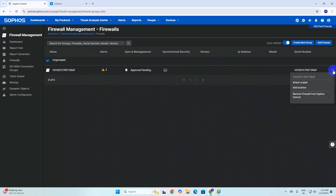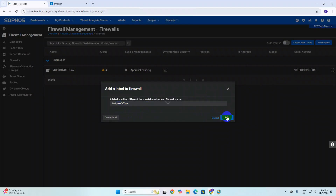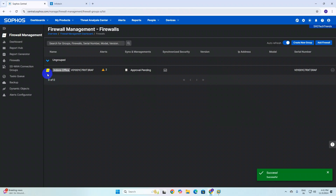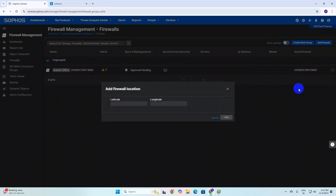The firewall is in the Ungroup category and shows Approval Pending. Once you click on it, you can see options: attach label, add location, and remove firewall from Sophos Central. I am attaching a label — the location is indoor, so I am giving it the name 'Indoor Office' so that you can remember it. The label has been successfully attached.